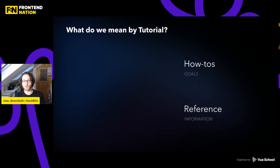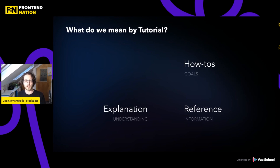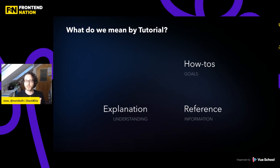Next, we've got how-tos or guides. Those ones are goal-oriented — it's about solving a specific problem step-by-step. Next, we've got explanations, which are understanding-oriented. It's about explaining why something works a certain way, why your software even exists. A good example would be: why Vite? Why does it exist when we had Webpack? What problem did it solve? Explanation is more for existing users, but it can also be for new users to buy them into your software.